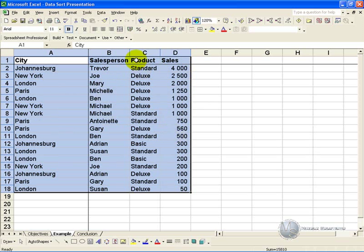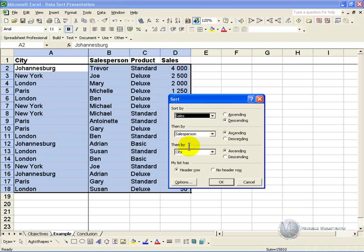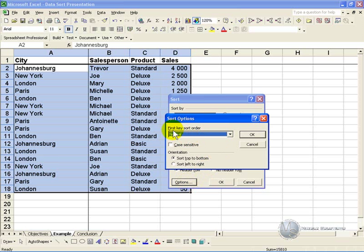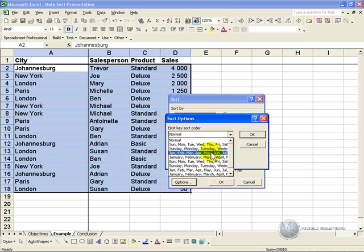If we go back to the sort box, you may have noticed that there's an options button here. If you click it, you'll see that you can set the first key sort order to be normal, but if you click on it, there's a whole bunch of other possible orders. So in this case there's days of the week, months, etc.